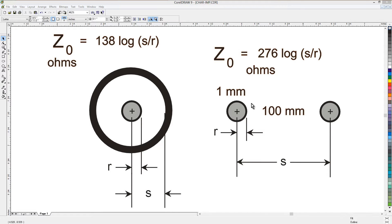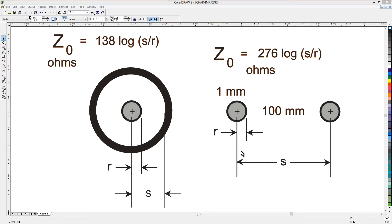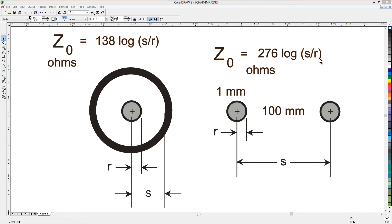Similarly over here with a parallel wire line, suppose that the radius of the conductors is r, and the center-to-center spacing between them is s. Then the characteristic impedance in ohms is 276 times the base 10 logarithm of the ratio s over r. Note, interestingly, that 276 is exactly twice 138. Kind of interesting there.